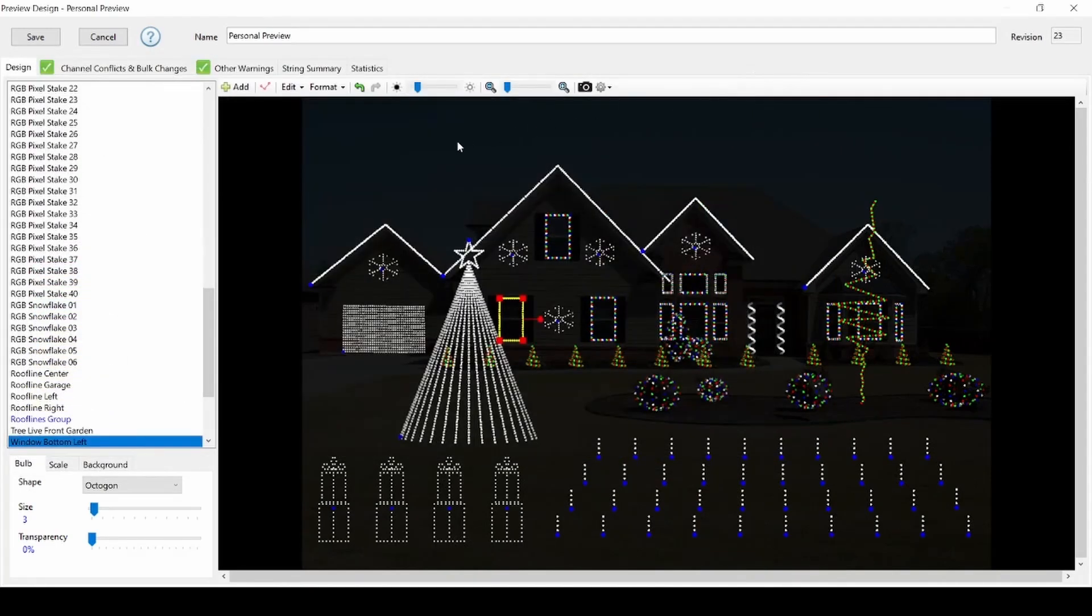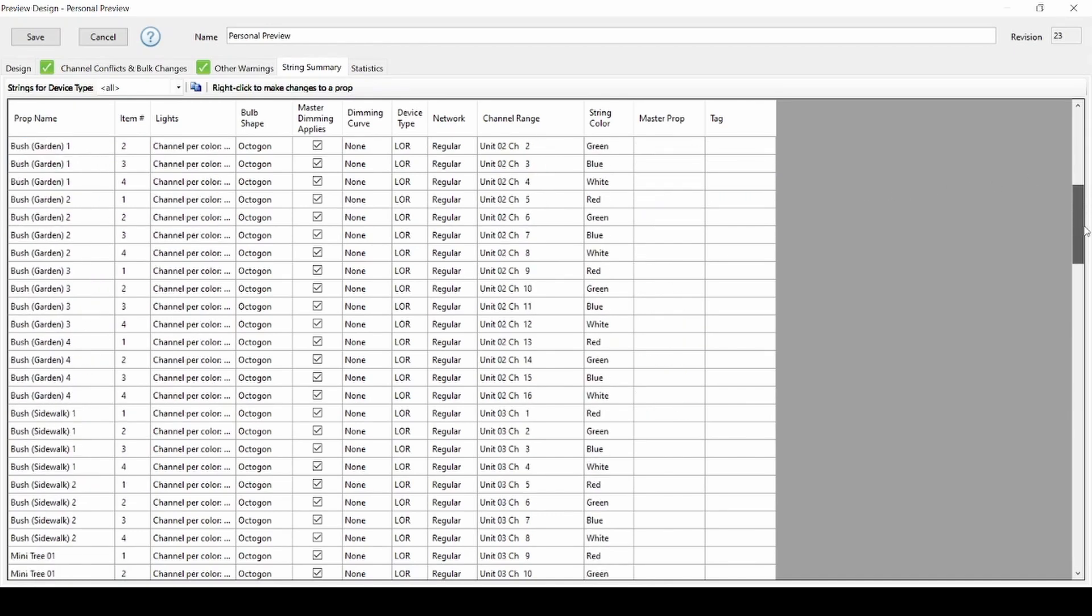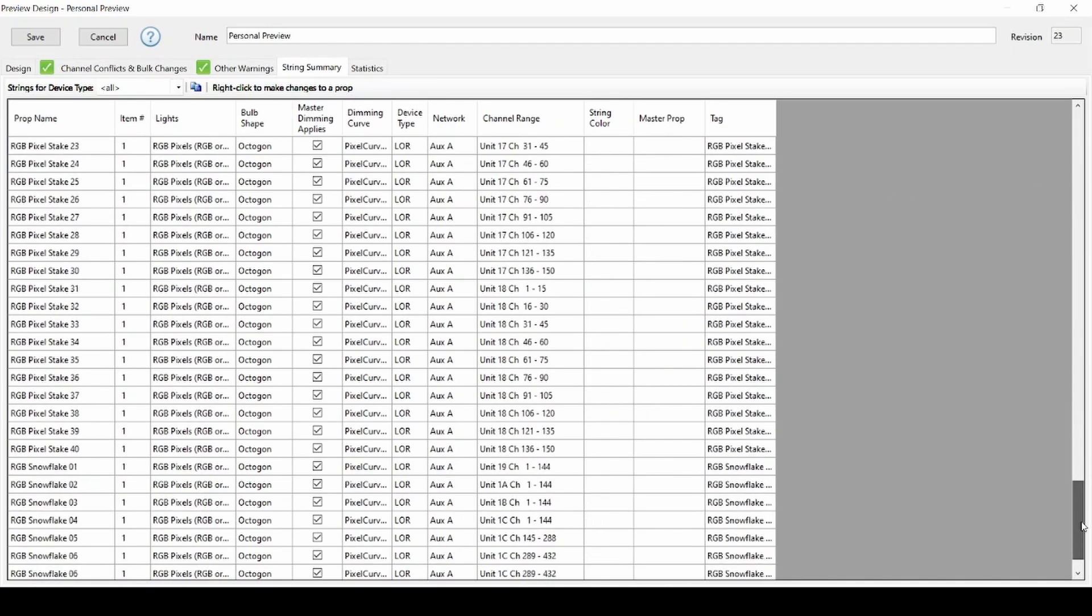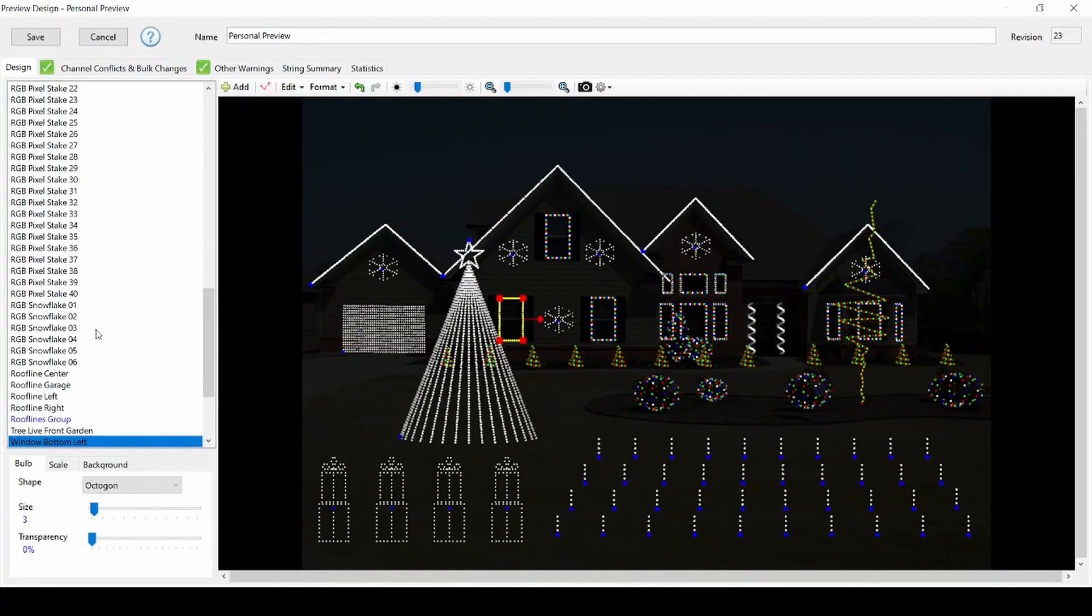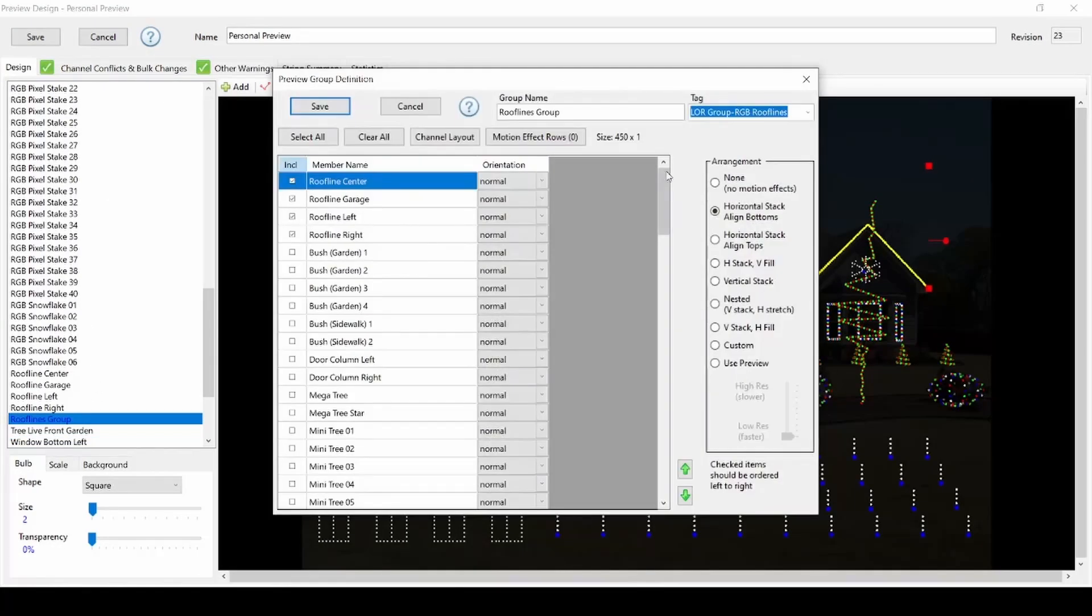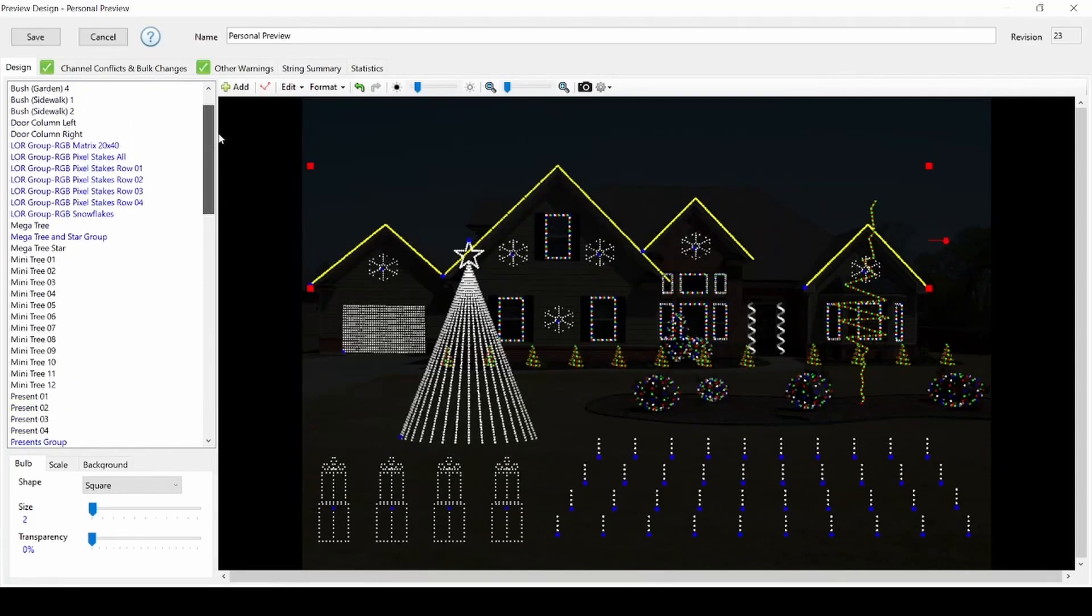You can check the string summary tab of the preview editor at any time to see which props are missing tags so you can make edits. Be sure to double check any groups you've created on your own by double clicking and looking in the upper right corner. Any imported CPC packages from the Lightorama Props online menu have their group tags set by default.